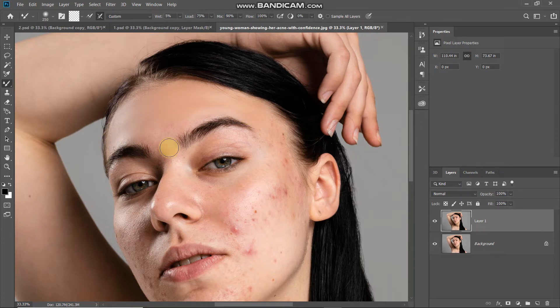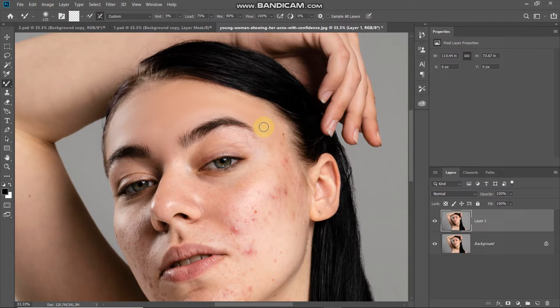While hovering in any particular area, make sure that you hover in the direction of the shape of that area and maintain the contour of that shape as well. Now as you can see, all the blemishes from the forehead have been removed. Let me do the same thing for all other areas.